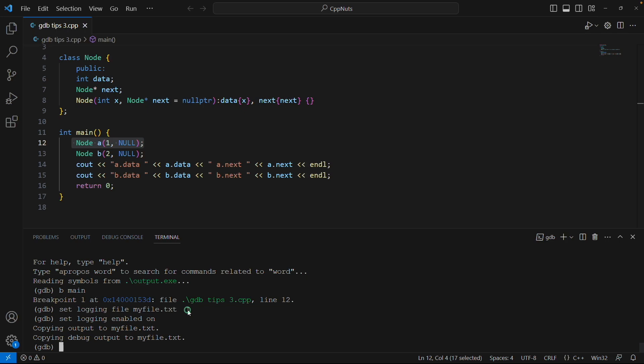Then what you would want, you want to override this. Then for that the command is: set logging override on. Then it will override whatever is there in that file already.